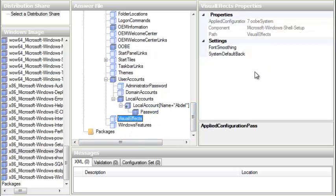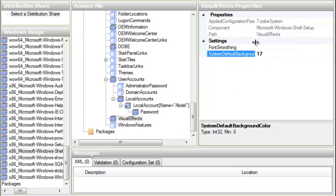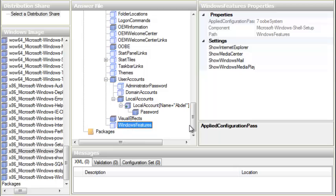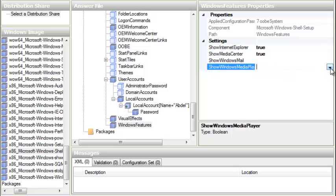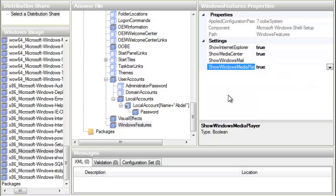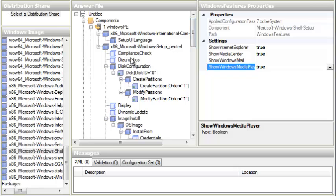For Visual Effects I'm choosing System Default. Back color I'm choosing 17, which is a light blue color I like — there are many codes for different colors but I just remember 17. Under Windows Features: Show Internet Explorer — True, Show Media Center — True, skip the third one, Show Windows Media Player — True. That's pretty much everything; our answer file is done.